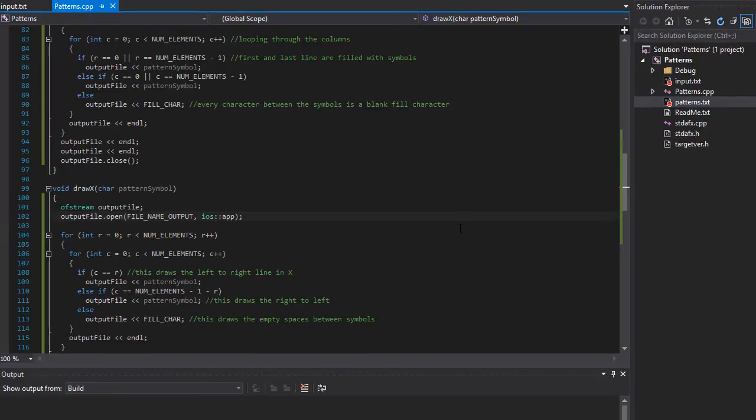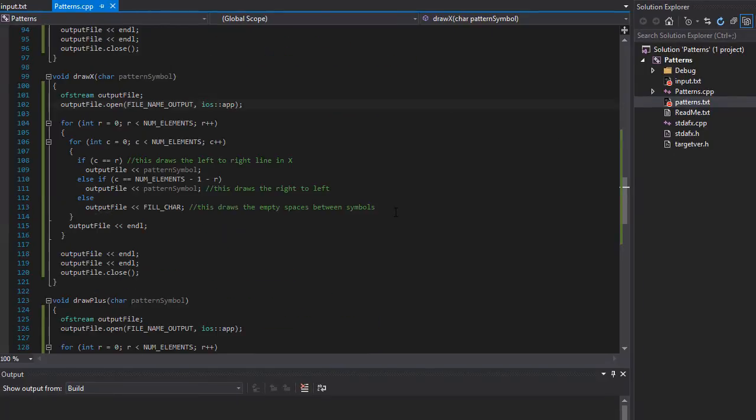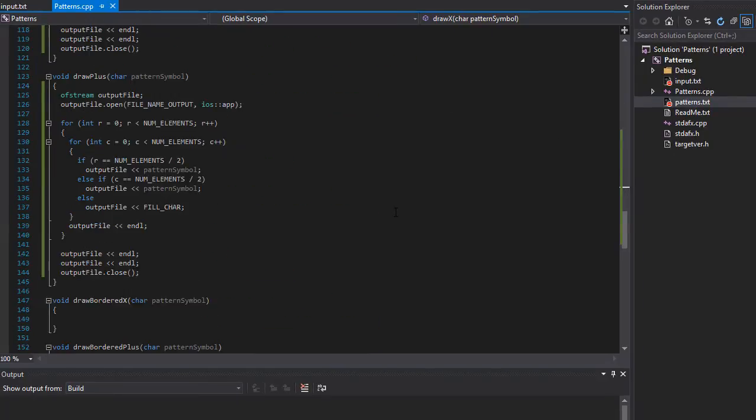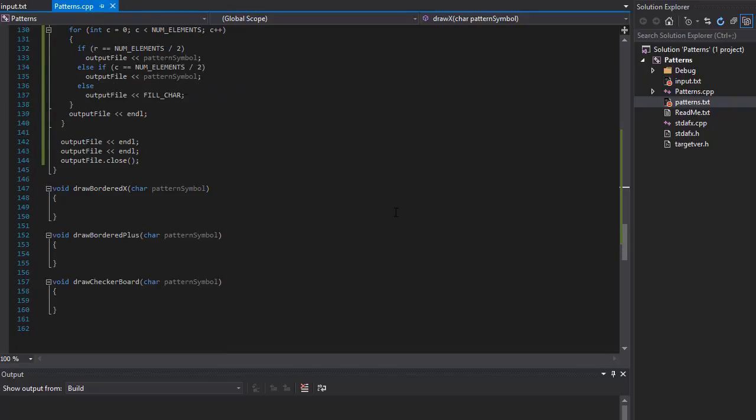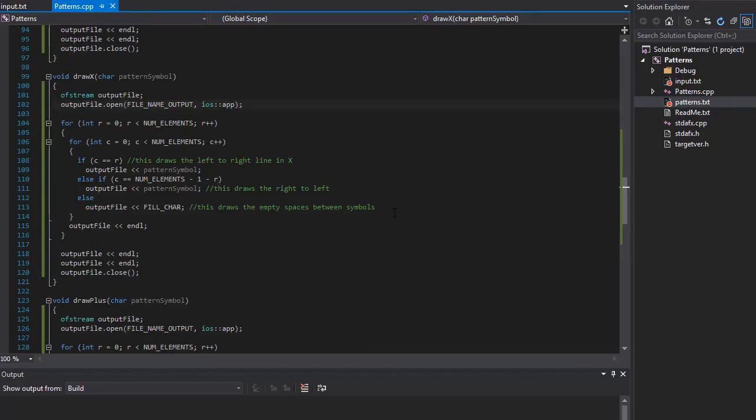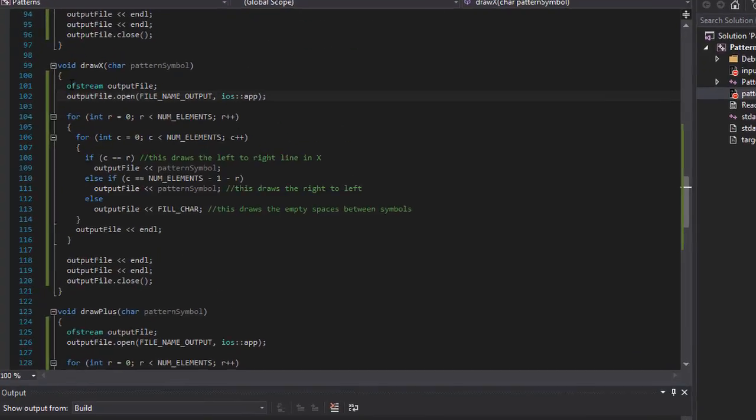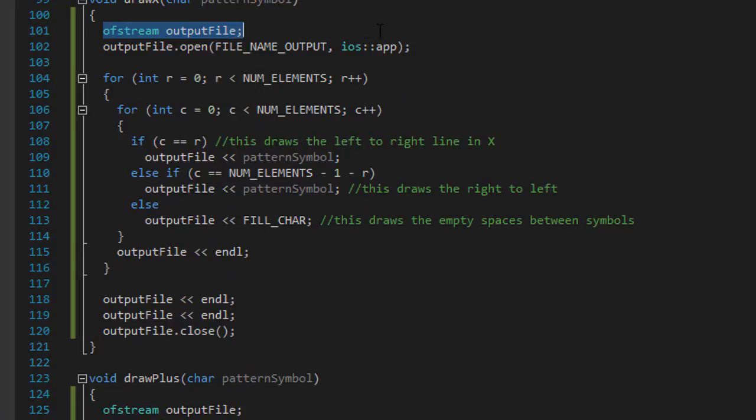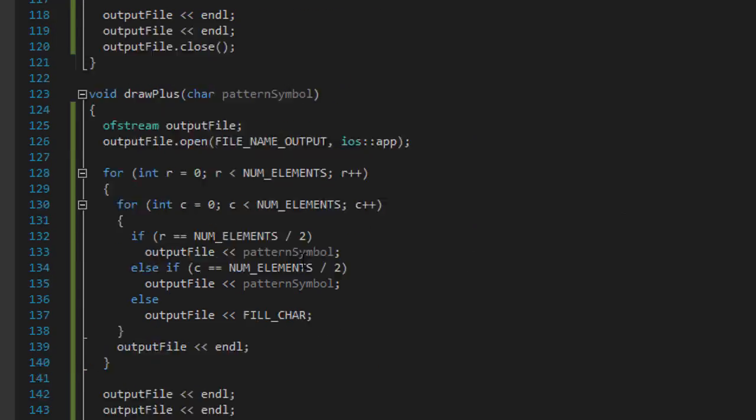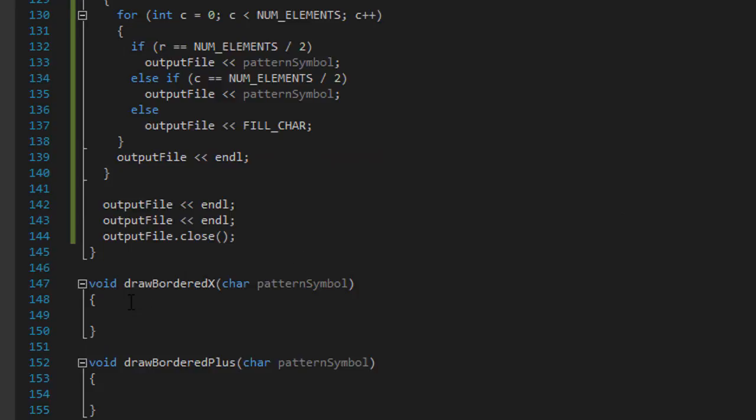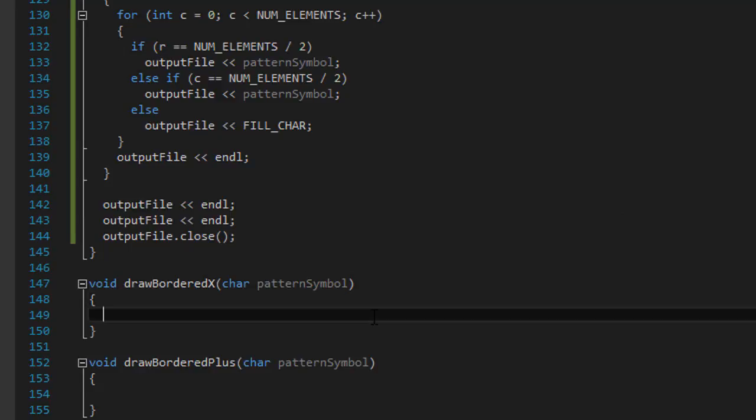Alright, so we already have our box, we already have our X, so all we have to do is just combine those two. So I'm going to again borrow these two lines for the output file. We are opening it in append mode. We are going to be adding to it, not replacing it.